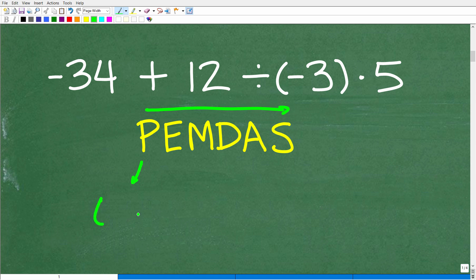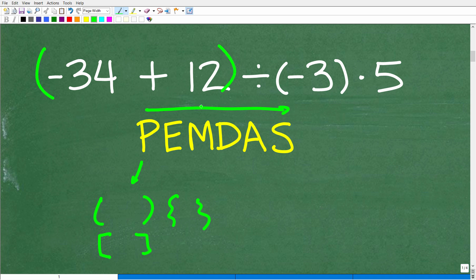P stands for parentheses. Anytime when you're facing any problem in mathematics, if there are parentheses, or brackets, or squiggly brackets — these are technically called grouping symbols — we can group numbers together like this. So anytime we see groups, i.e., parentheses or these type of brackets, we're going to do what's inside of those first.